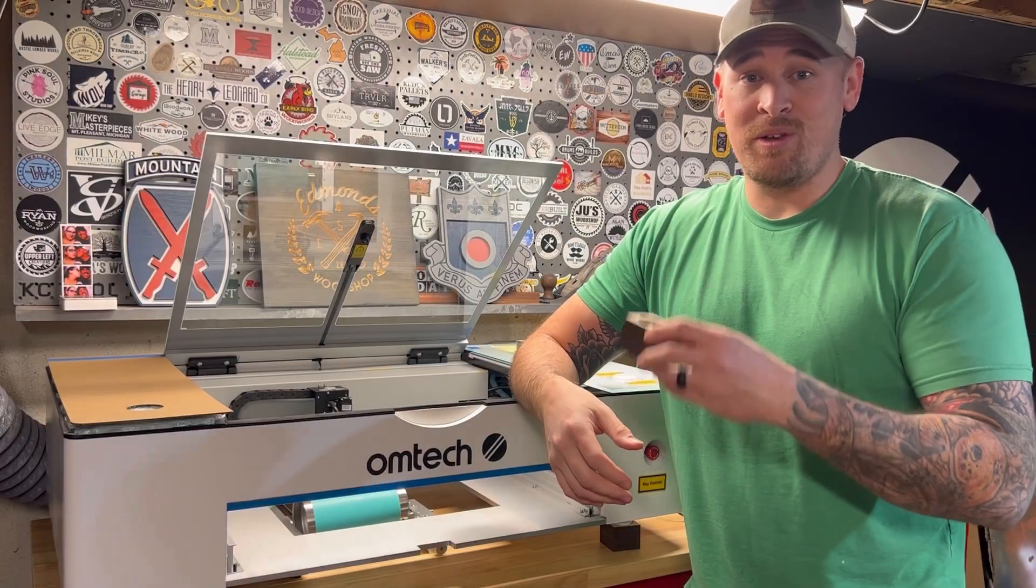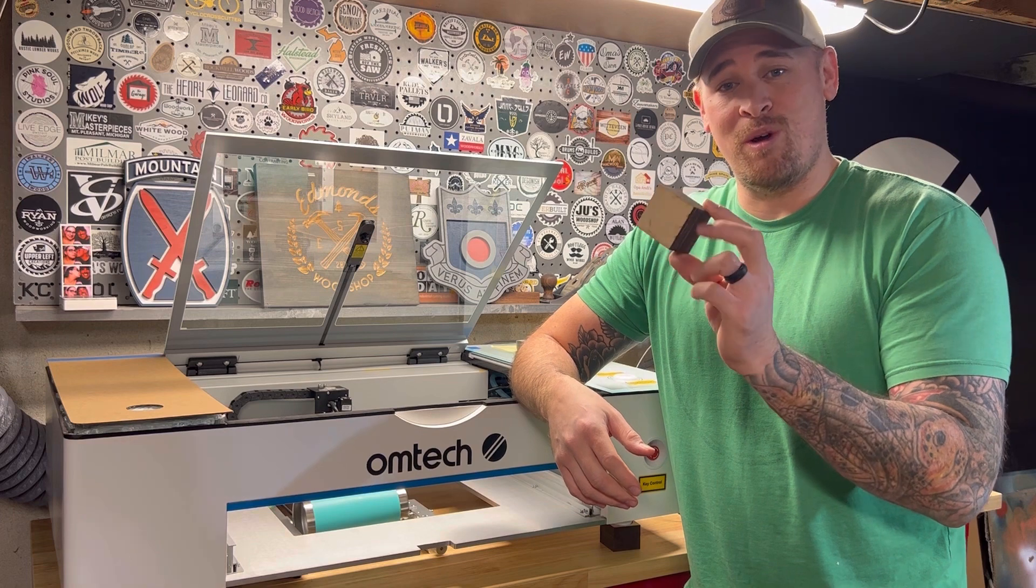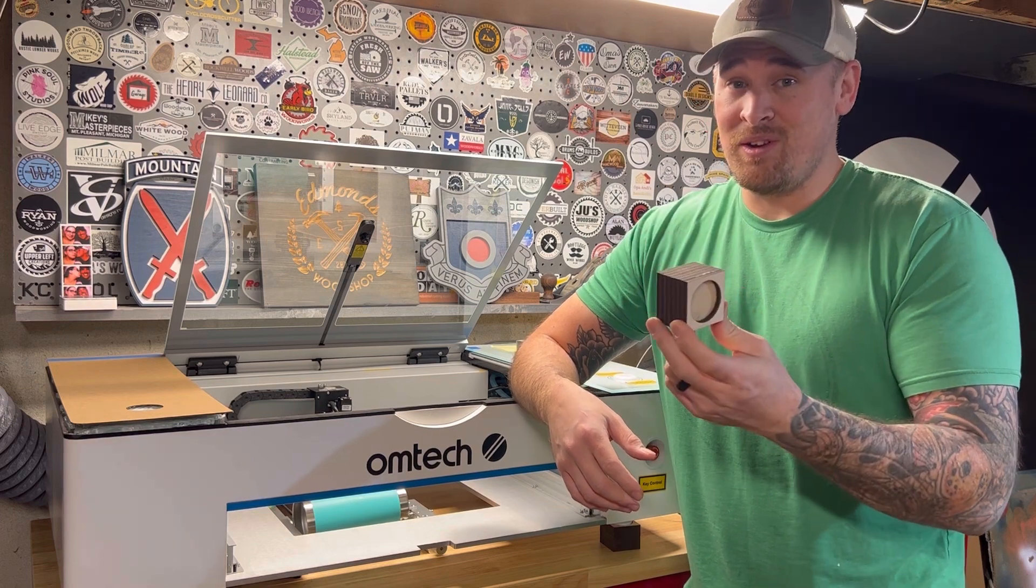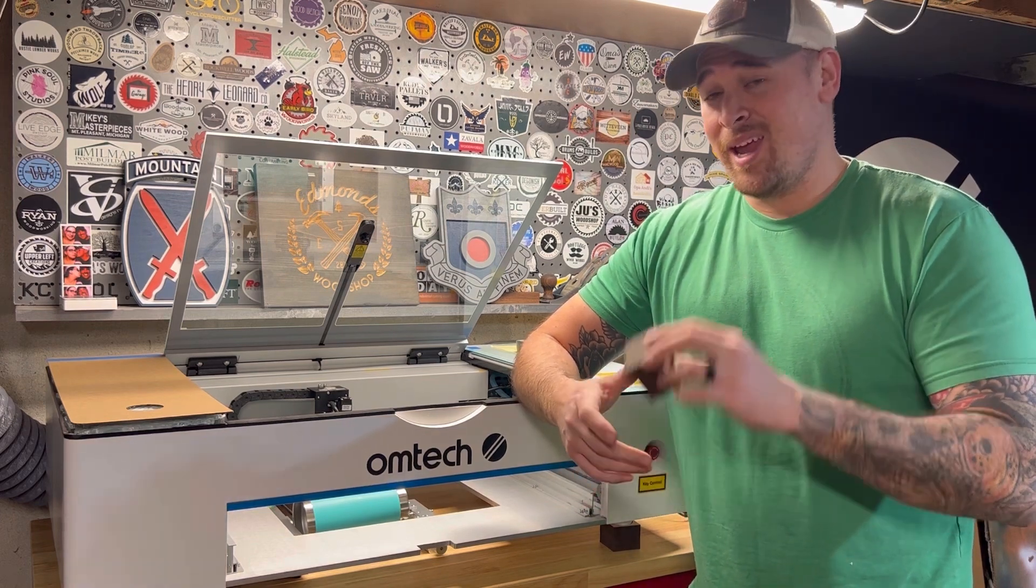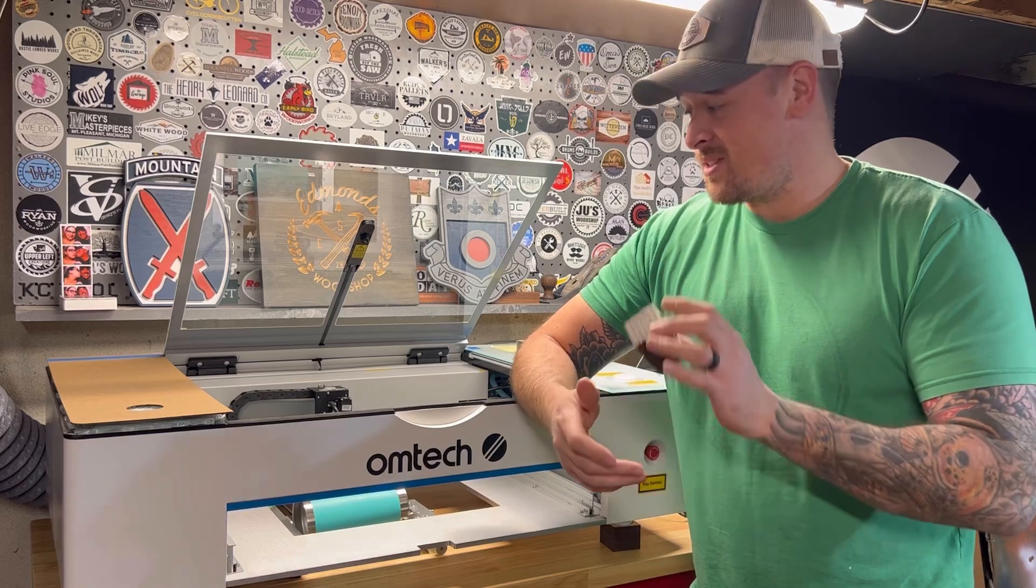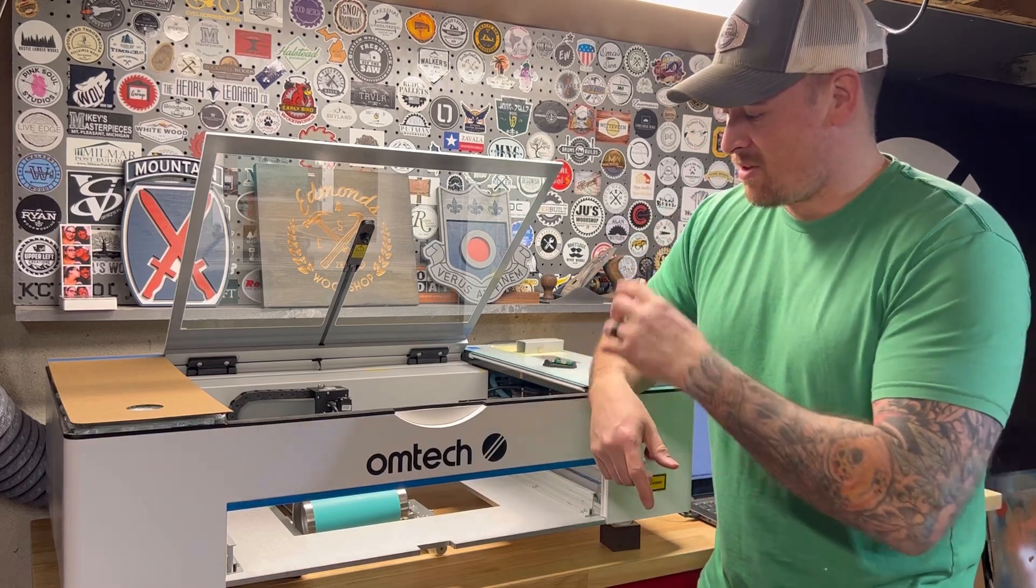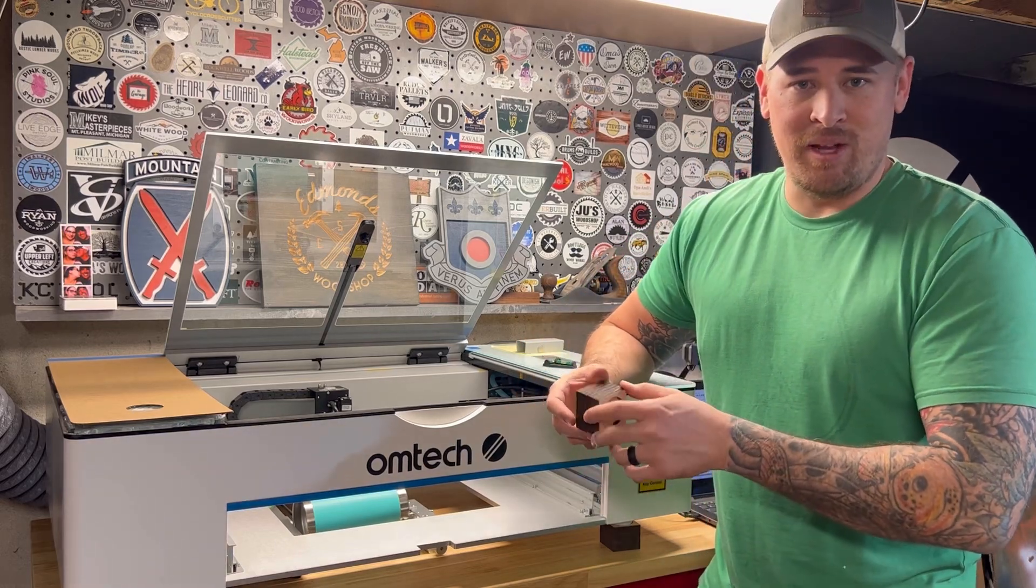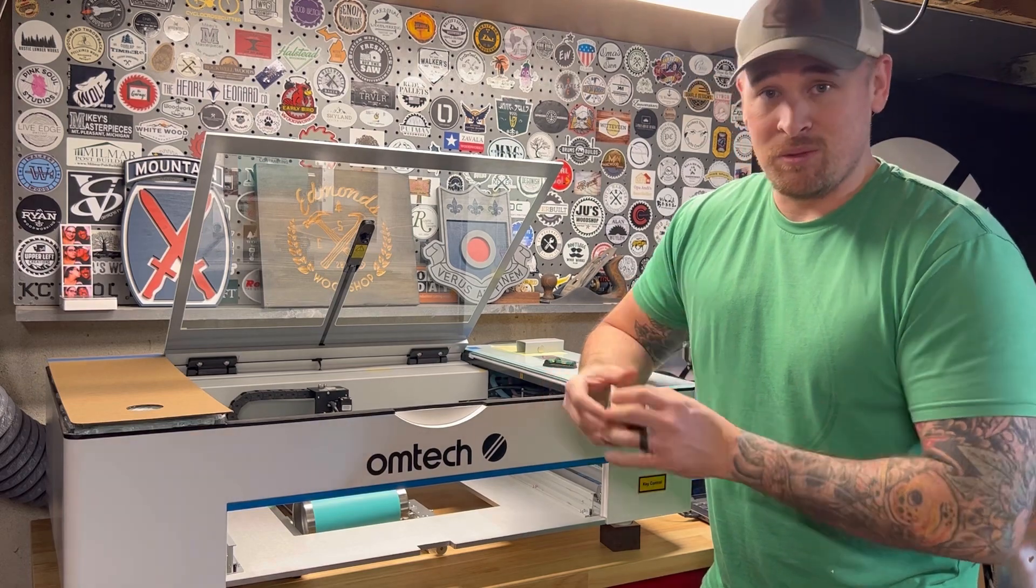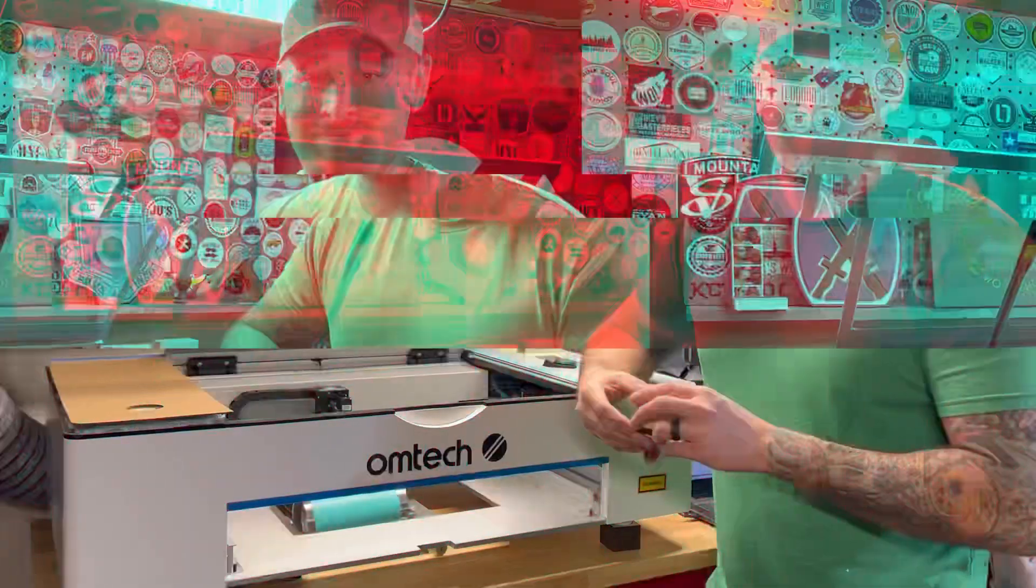So now you can go out and create your own risers for your Omtek Polar. If you found this video helpful, please give it a thumbs up and subscribe to the channel because I will have future content regarding the Polar, maybe some other laser things coming out very soon. So till then, we'll catch you guys later.